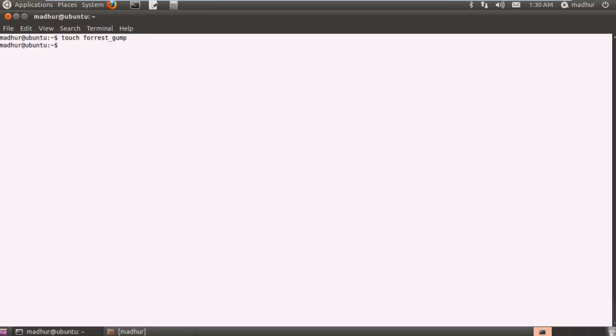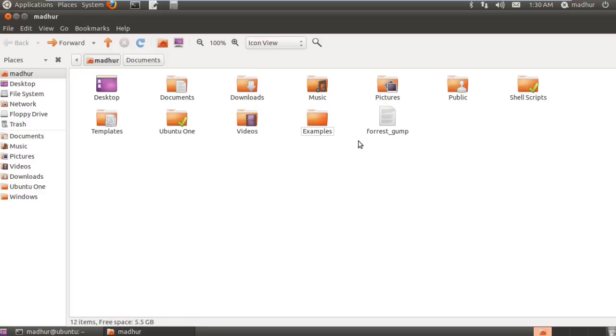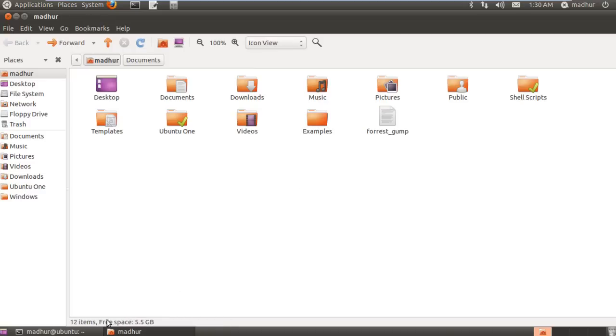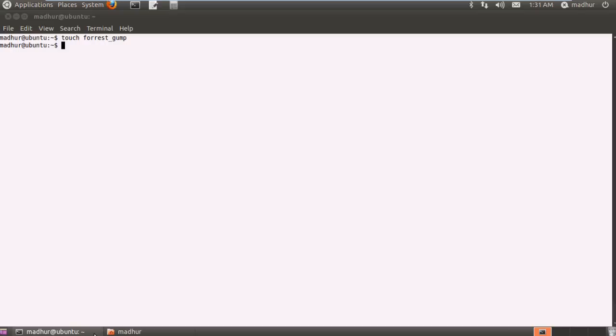Right, and I can actually see in my home folder that my file has been created. It's an empty text file and that's what touch does for you.